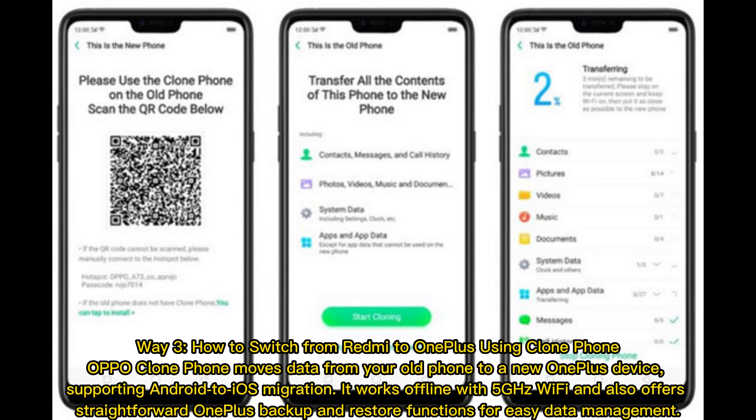Way three: how to switch from Redmi to OnePlus using Clone Phone. OPPO Clone Phone moves data from your old phone to a new OnePlus device, supporting Android to iOS migration. It works offline with 5 GHz Wi-Fi and also offers straightforward OnePlus backup and restore functions for easy data management.